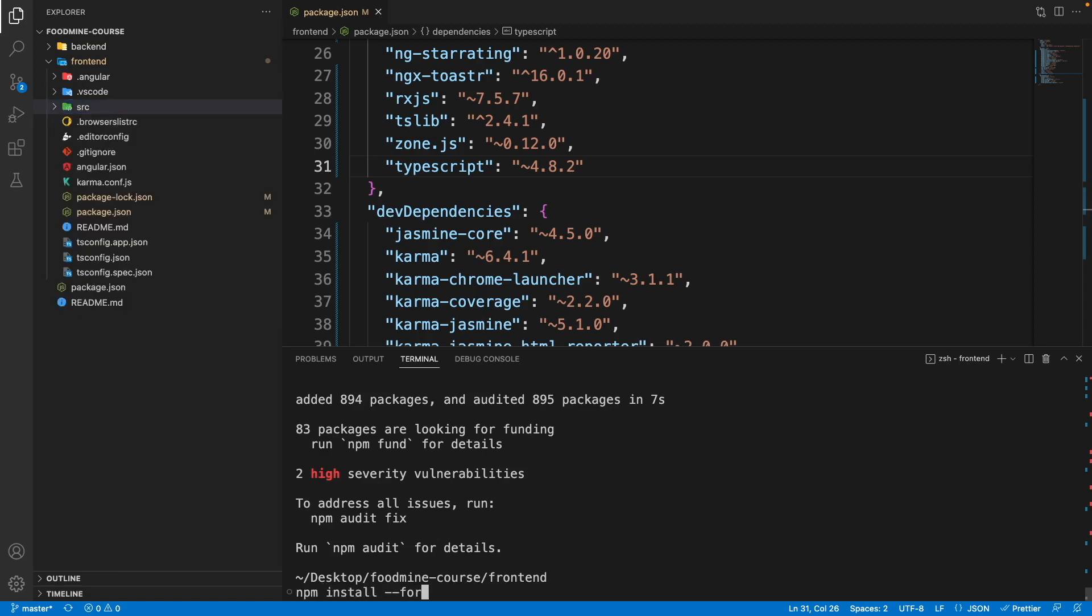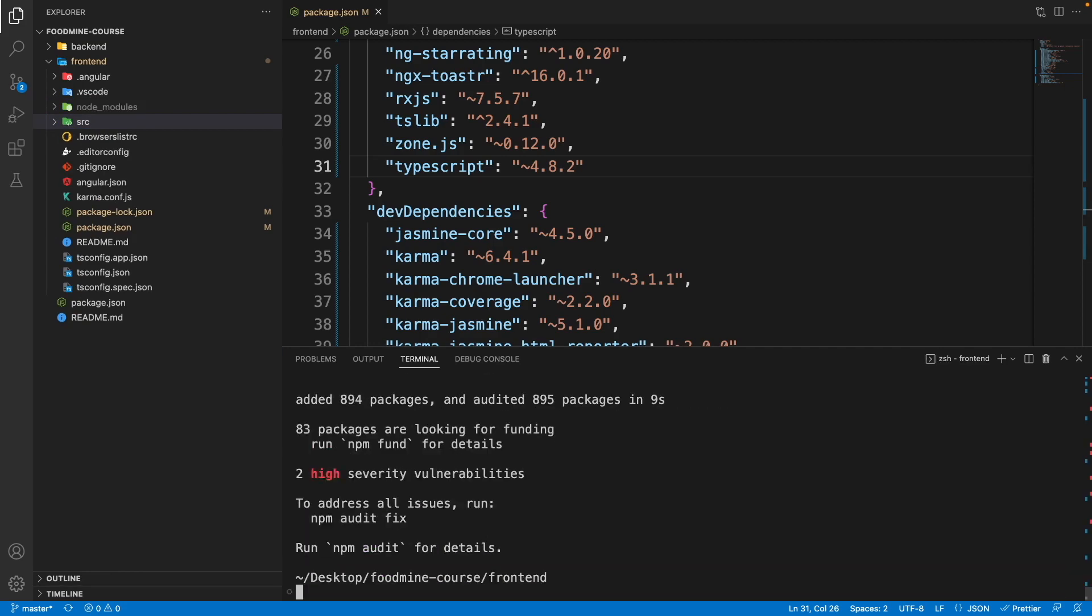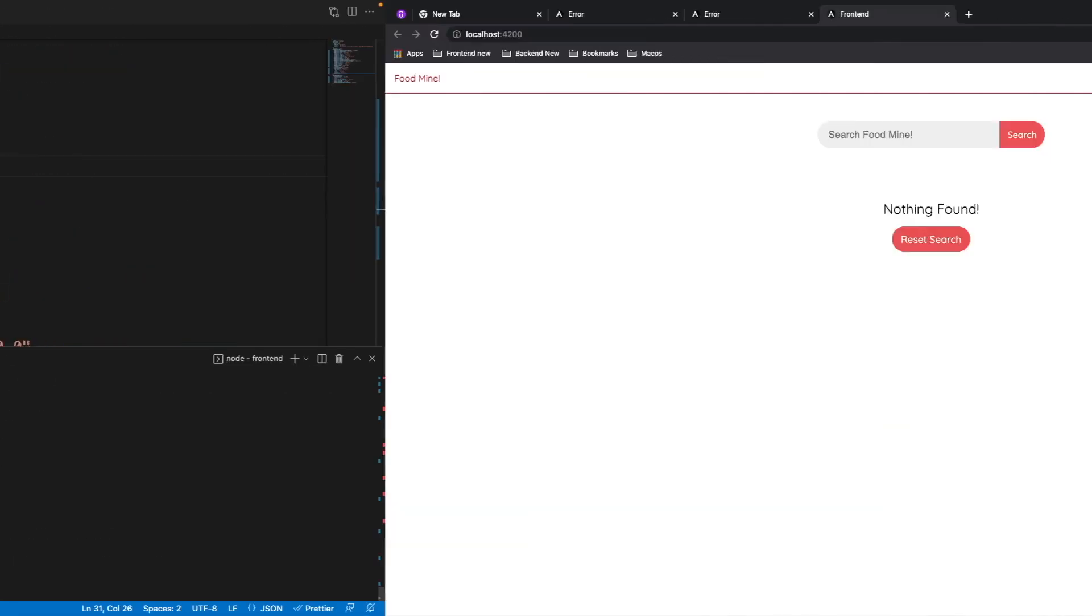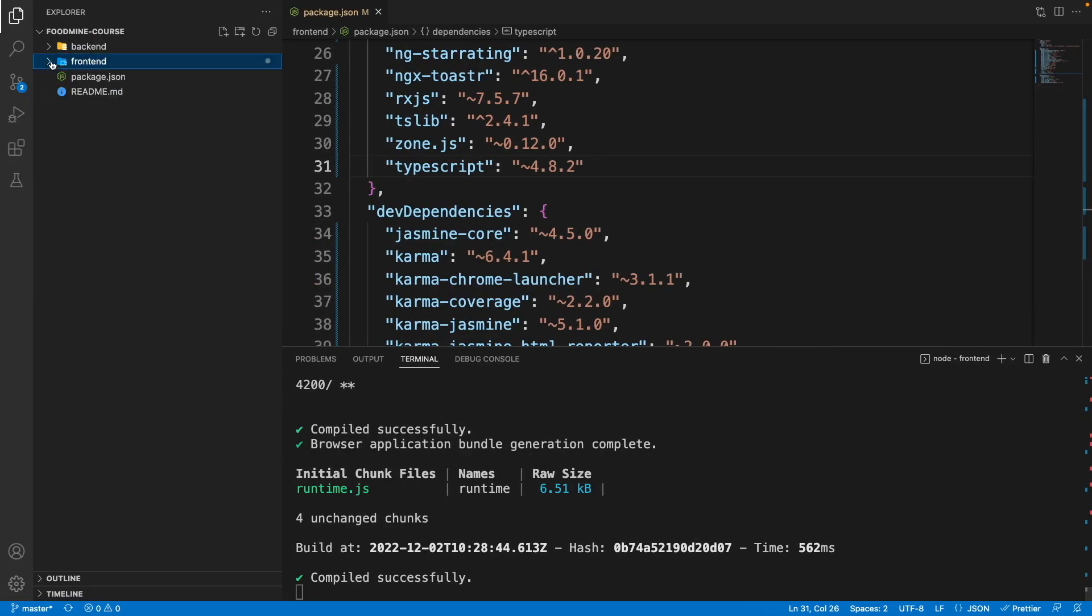Once again we just need to write ng serve -o. But this time we will see something - that is our Angular frontend project. The reason that it doesn't work is because we didn't run the backend project. But before running it, I want to upgrade the backend too.